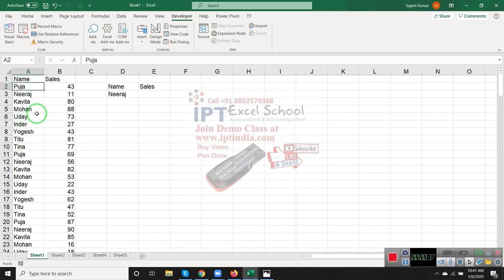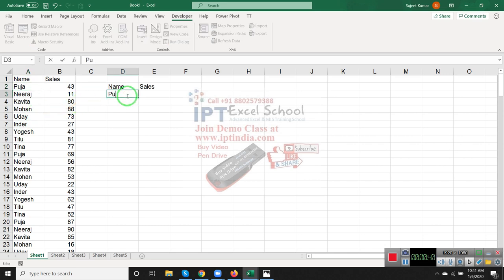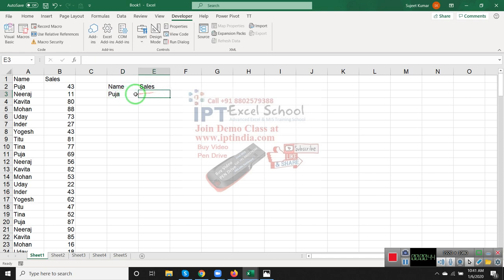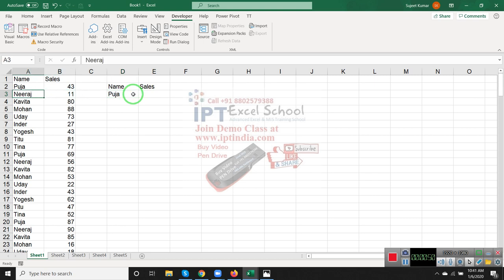I have name and sales here. I want to lookup the sales value according to Pooja, but Pooja is repeated many times in the column.